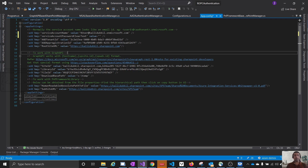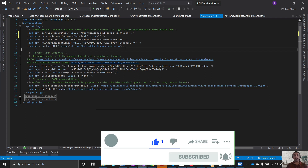This POC has been checked into GitHub — of course without the configuration values. The URL to the GitHub project will be given in the description. Please go ahead and check out the POC. In case of any queries, please add them in the comments. As always, if you like these videos, please like and subscribe to the channel. Thanks for watching, bye.